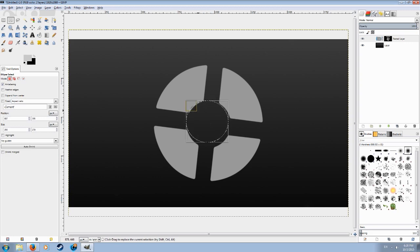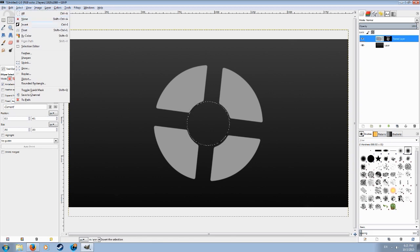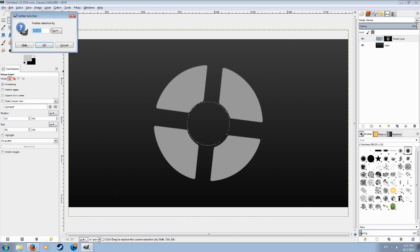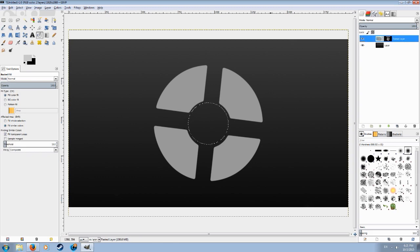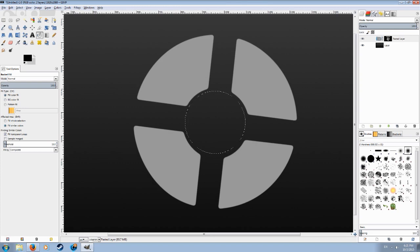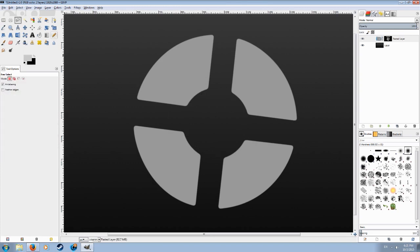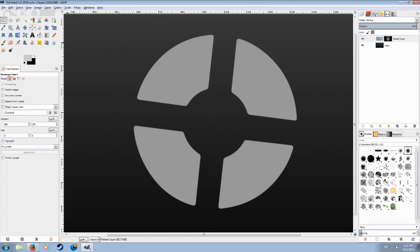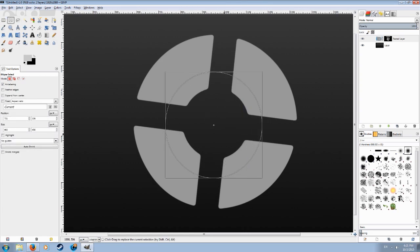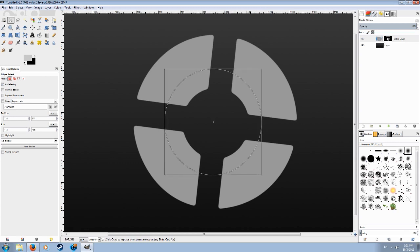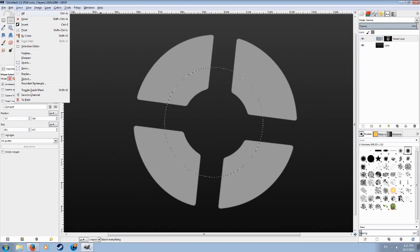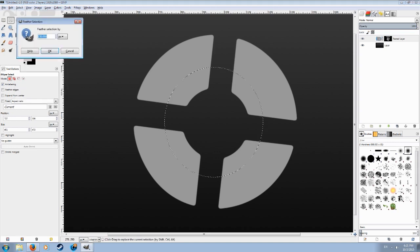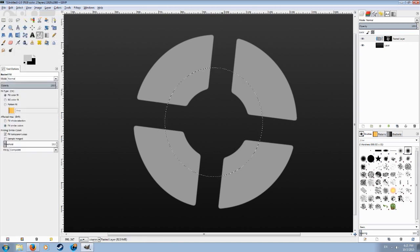So it will actually do something. We have the circle selected, feather let's try 150. Am I doing something wrong? Let's make it a big one so it will actually be visible. Make a big circle around the middle, something like this should be fine.